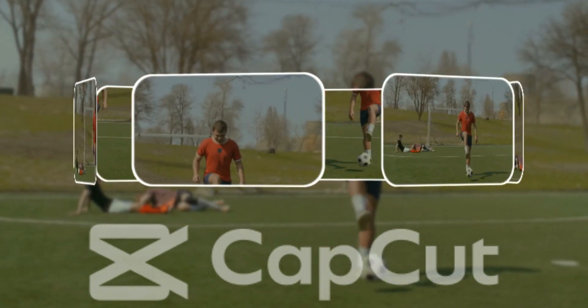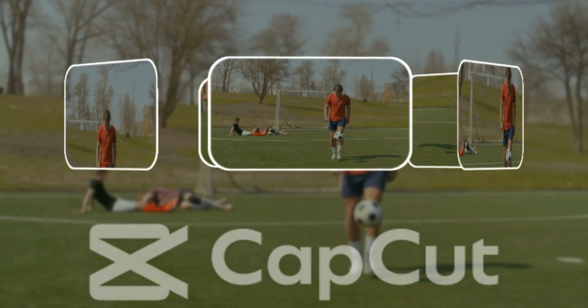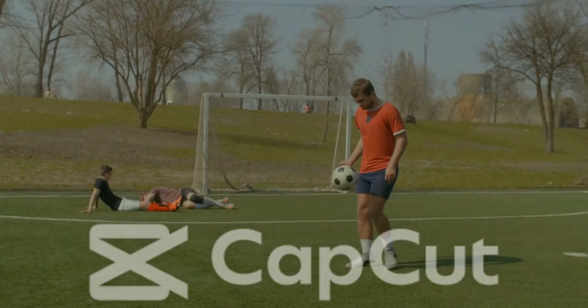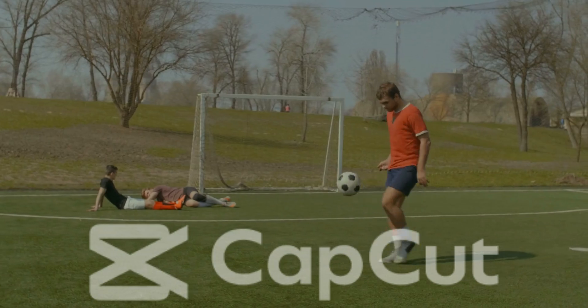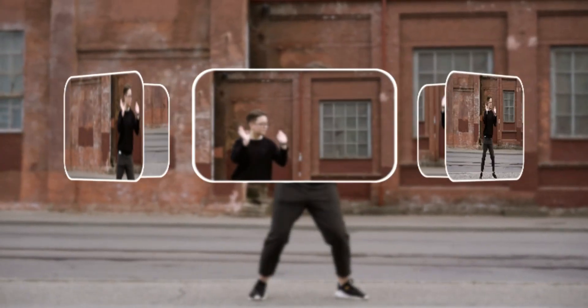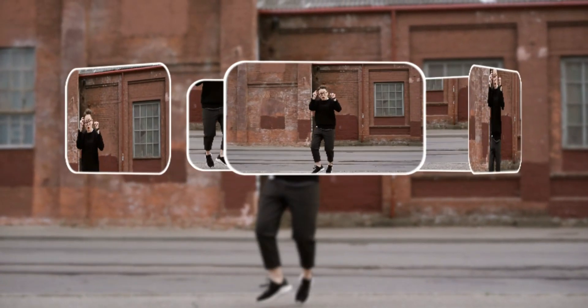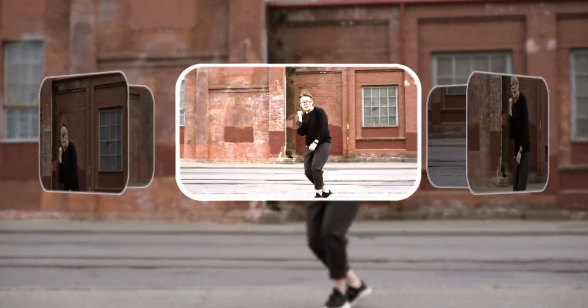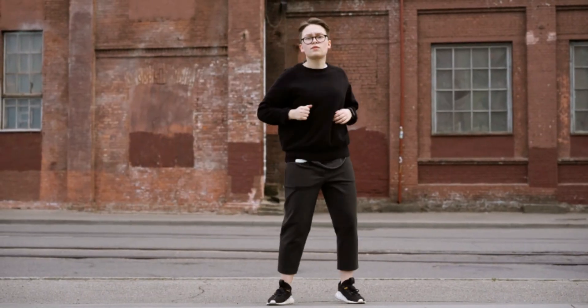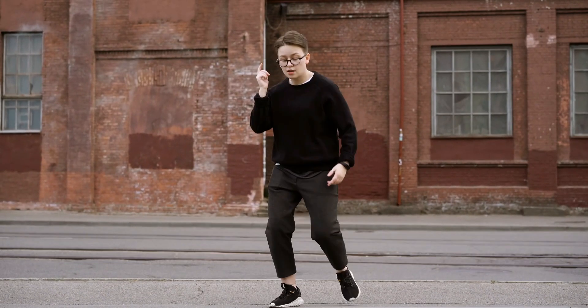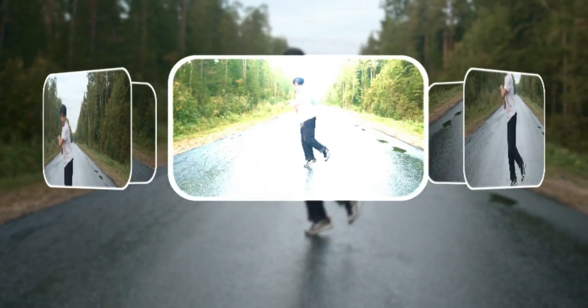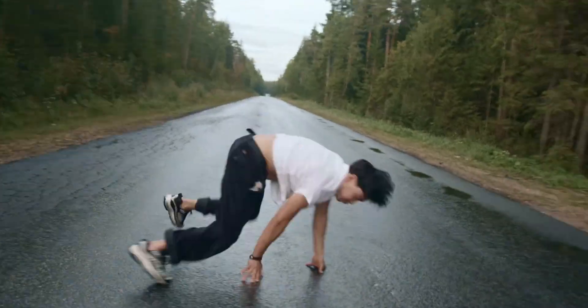Hello friends, welcome back to our CapCut video editing channel. Today, we are diving into an awesome CapCut feature that will take your edits to the next level: 3D Screens Effect. Whether you are creating content for social media, YouTube, or just for fun, this effect will make your videos stand out.